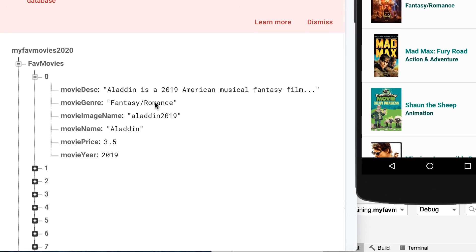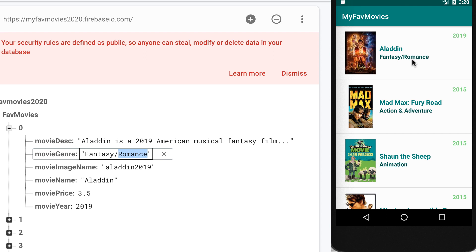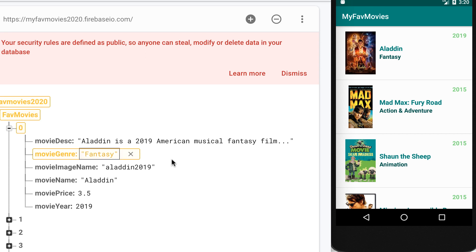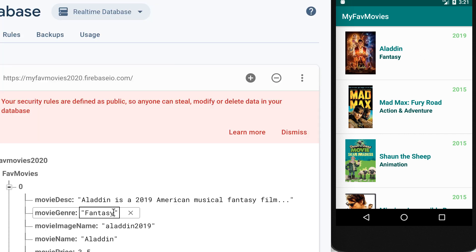Watch what happens if I delete the word 'romance' in here — watch what would happen to the movie genre. So let me delete this, let me click enter — watch, it's gone. Amazing, that is really interesting! So now let's go back to the movie genre and re-add the word 'romance'.